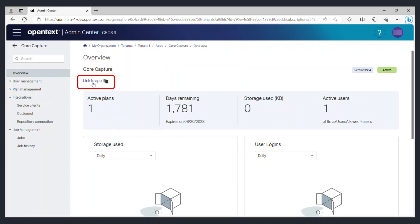Near the top you will see a link called link to app. This is the link to the CoreCapture web application. You can bookmark this link for easy access in the future.